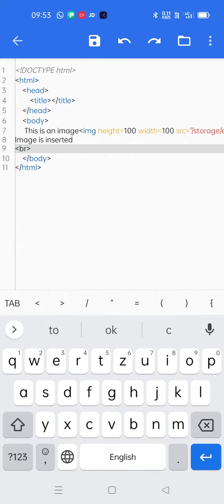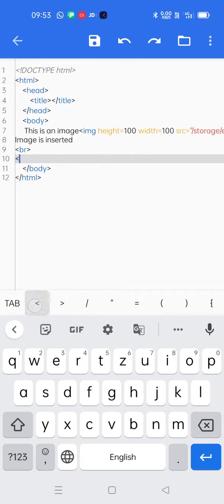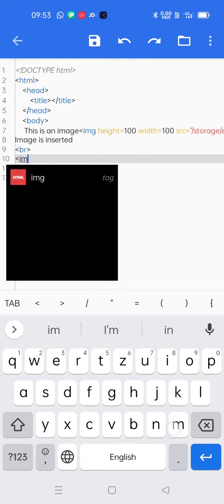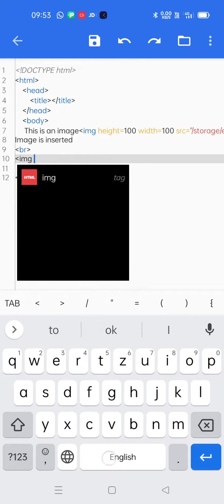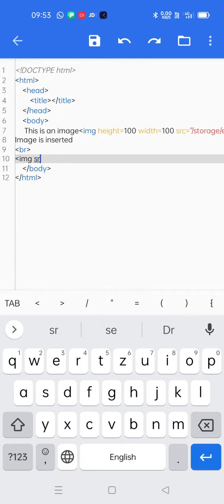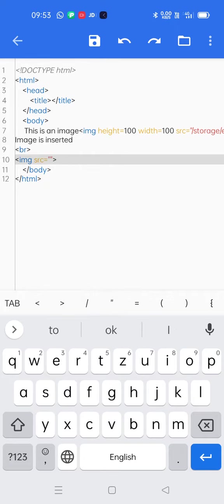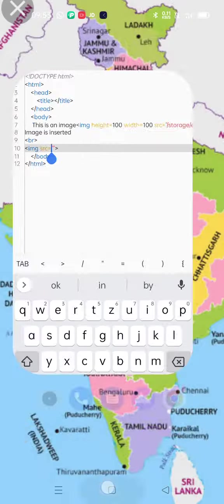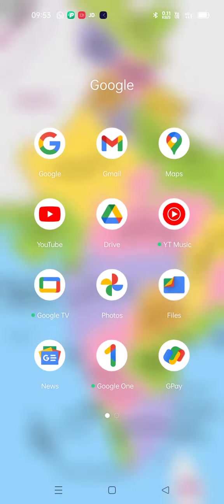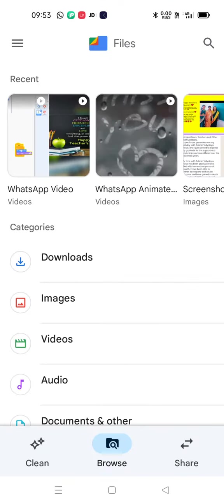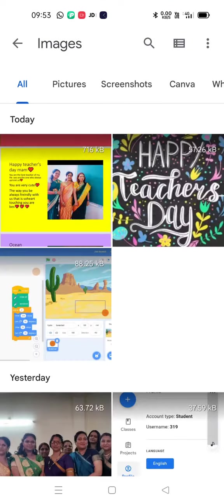Then I'll start with IMG tag. SRC is equals to double inverted quotes, double inverted quotes. Now I'm closing the tag. Now I'll go to files. In files I'll go to images. So many images are there.